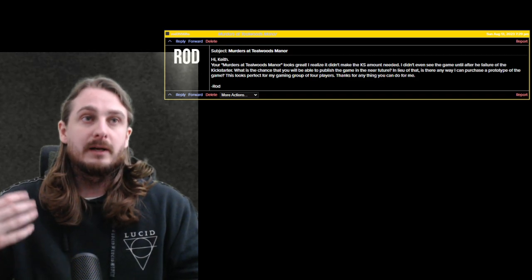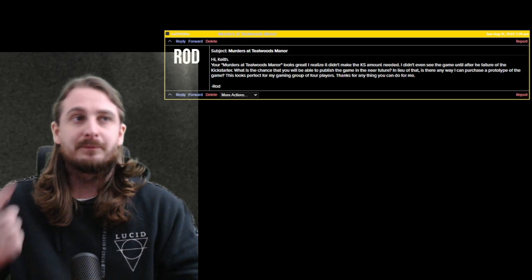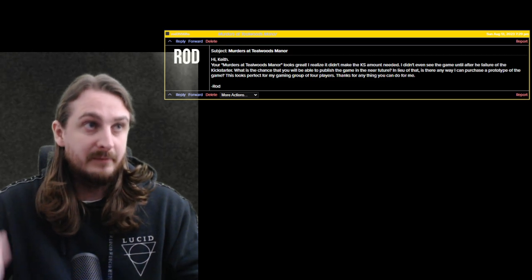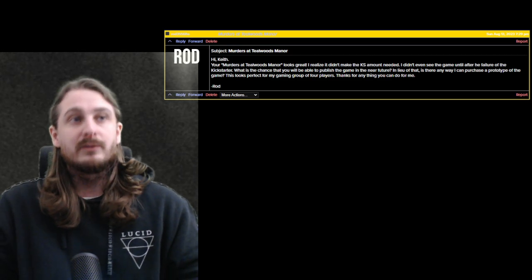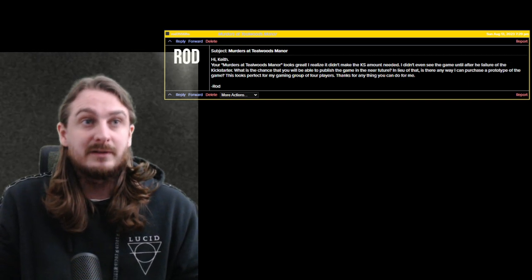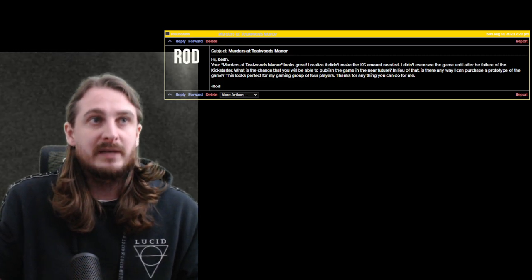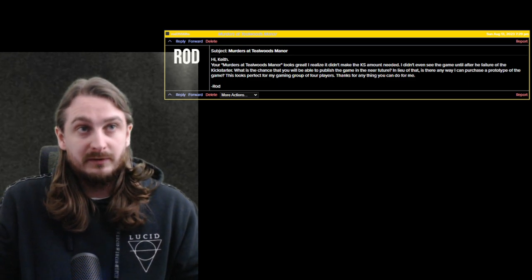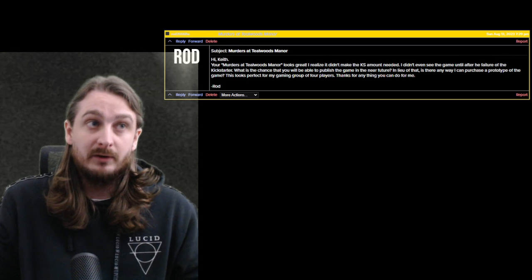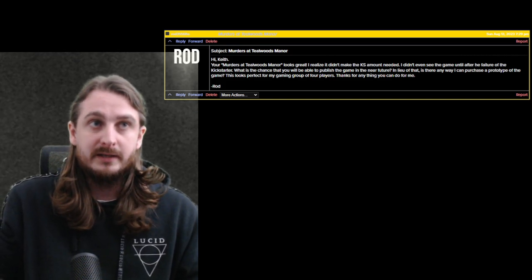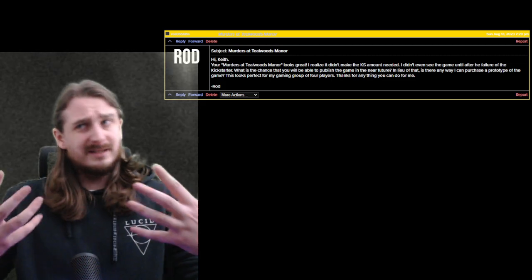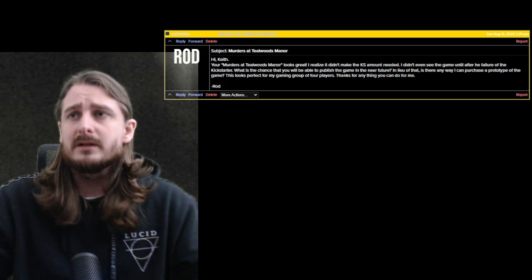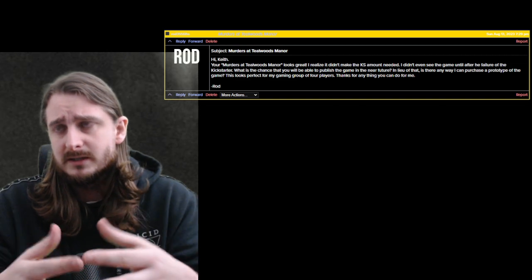So I will read out the message and I know it's going to be kind of small on the screen but Rod sends me, Hi Keith, your Murders at Tearwoods Manor looks great. I realized it didn't make the Kickstarter amount needed. I didn't even see the game until after the failure of the Kickstarter. What is the chance that you'll be able to publish the game in the near future? In lieu of that, is there any way I can purchase a prototype of the game? This looks perfect for my gaming group of four players. Thanks for anything you can do for me.